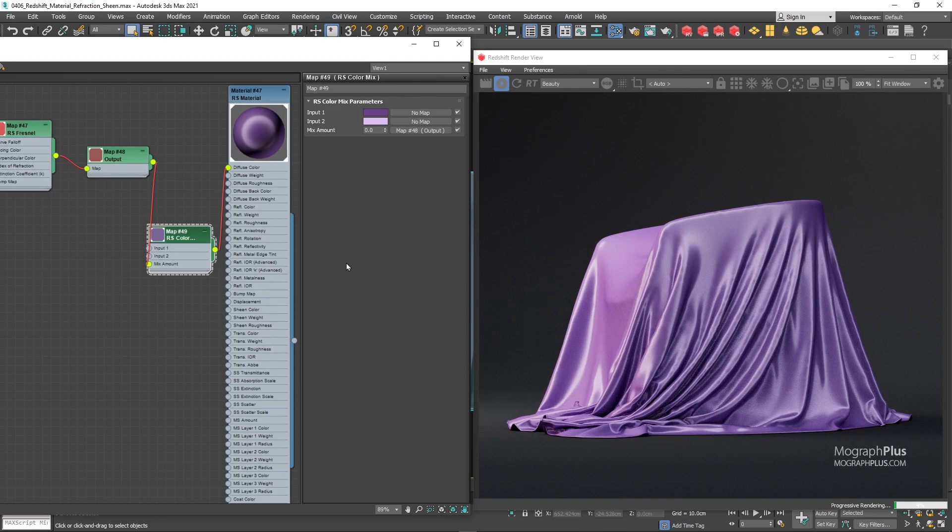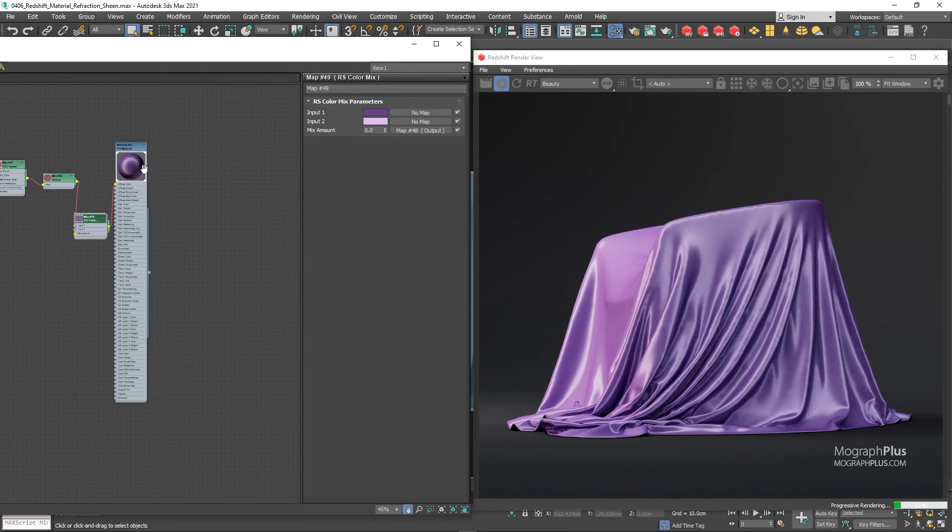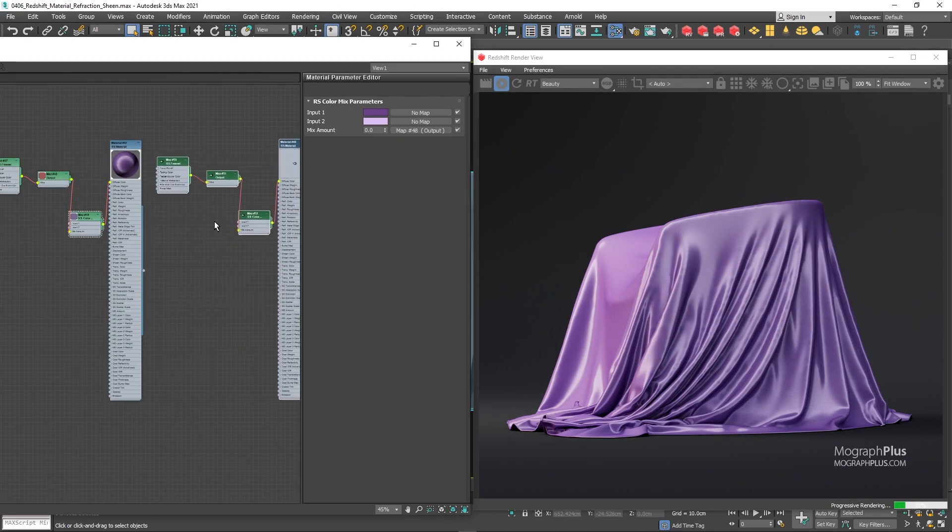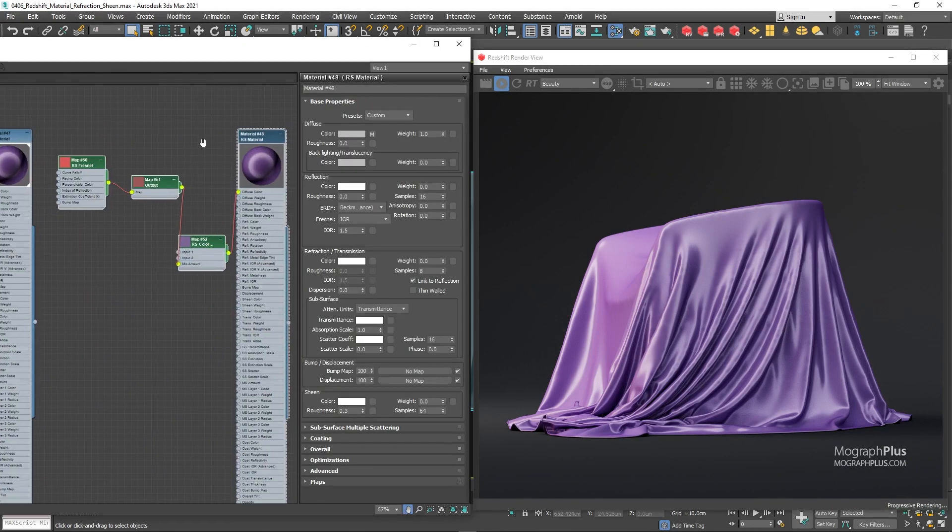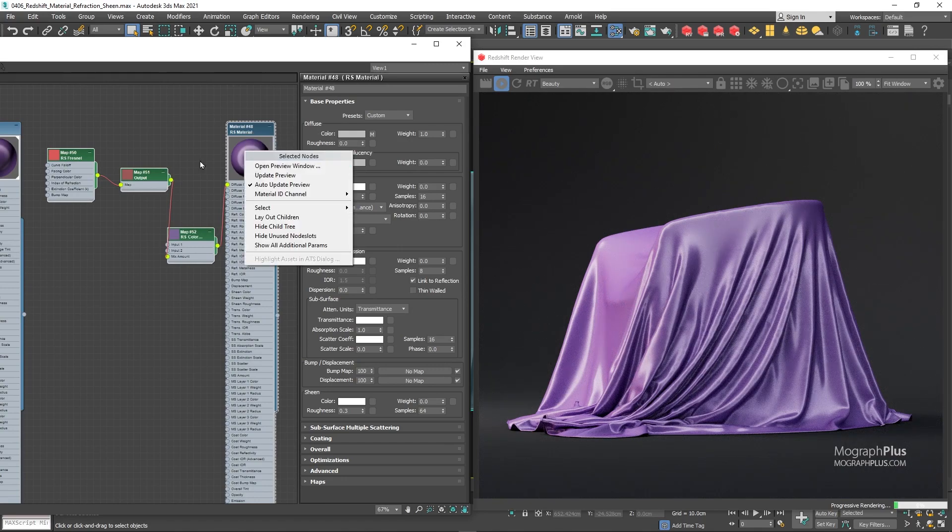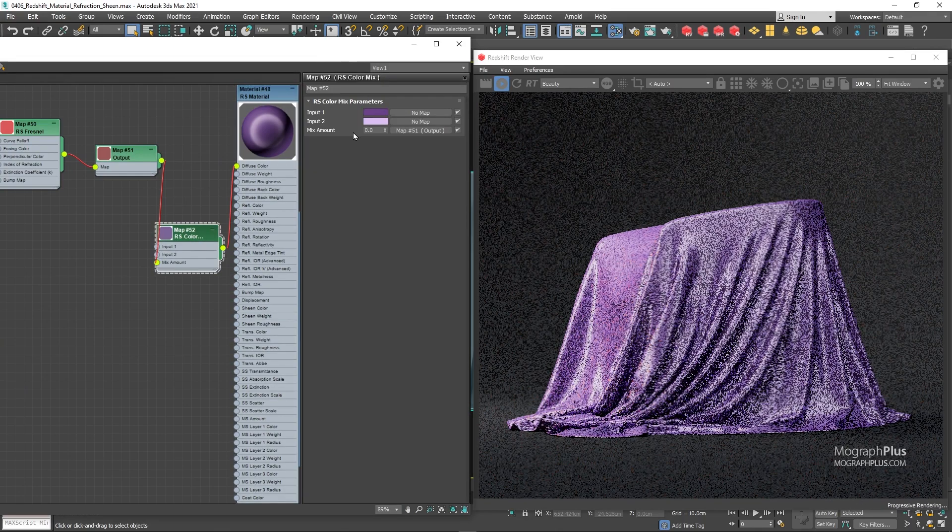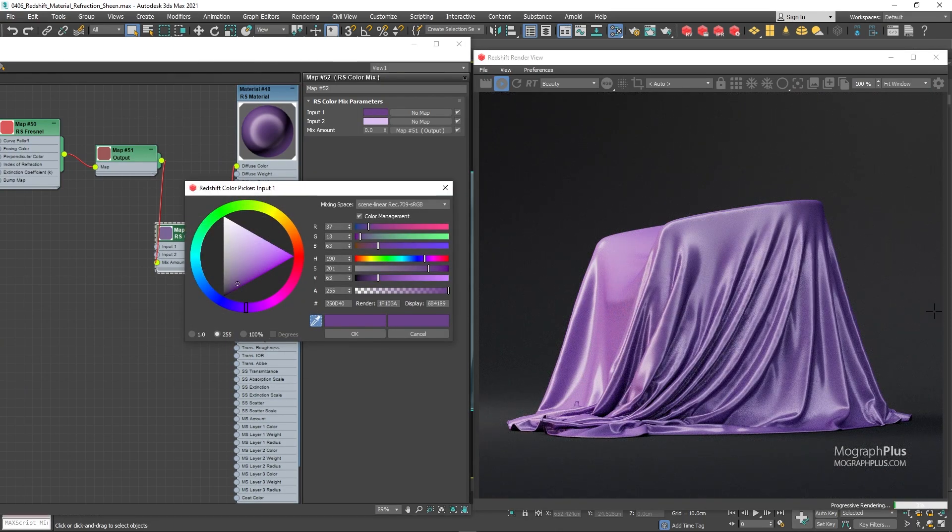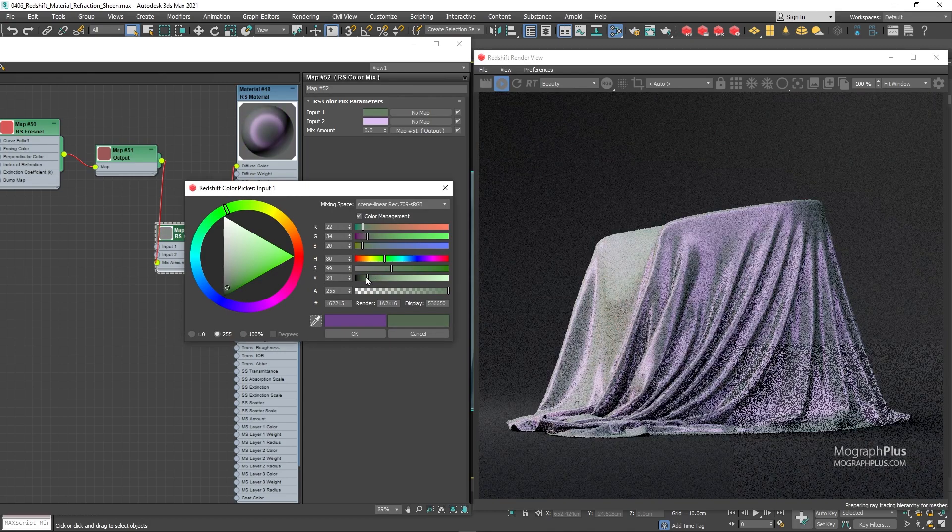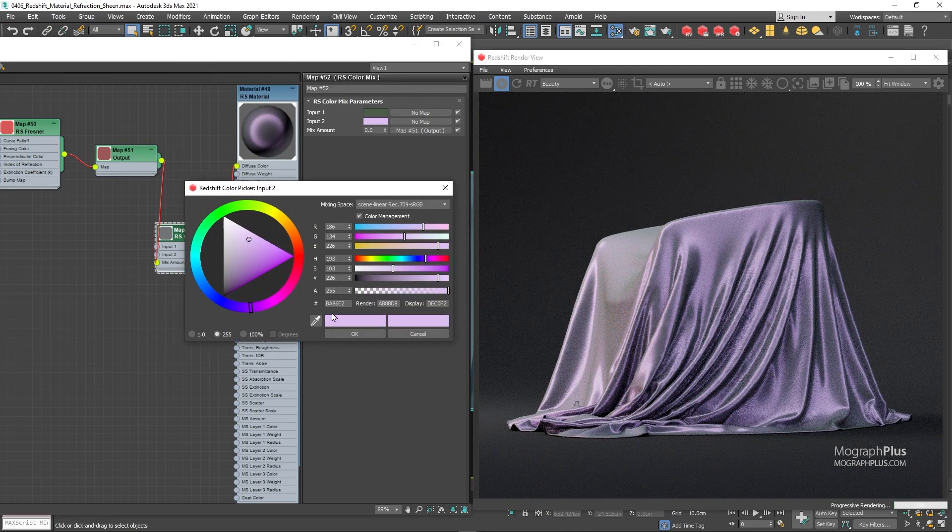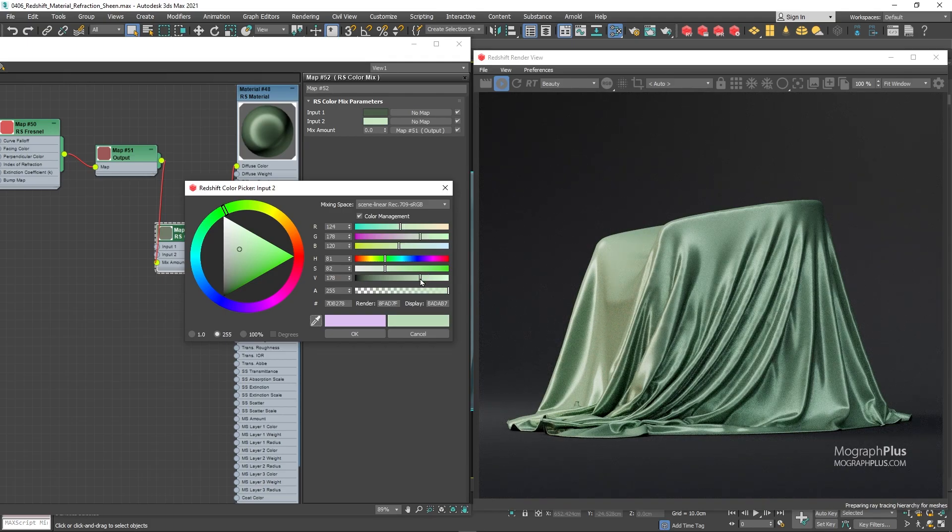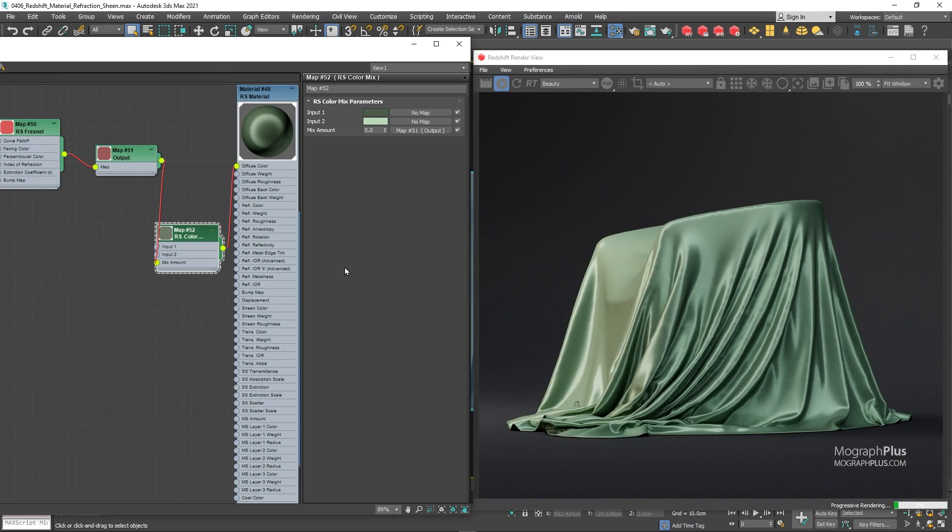To get a different satin color, you can simply change the input 1 and 2 colors. First duplicate the satin shader and assign it. Let's use this dark and bright green colors. And here's our green satin shader.